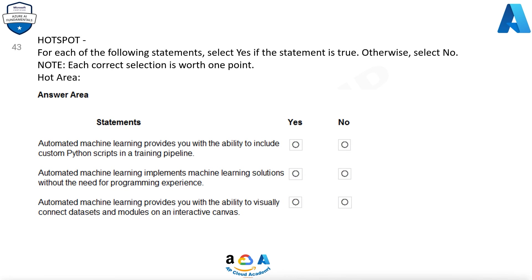For each of the following statements, select Yes if the statement is true, otherwise select No. Note, each correct selection is worth 1 point. The statements are: Automated machine learning provides you with the ability to include custom Python scripts in a training pipeline. Automated machine learning implements machine learning solutions without the need for programming experience. Automated machine learning provides you with the ability to visually connect datasets and modules on an interactive canvas.